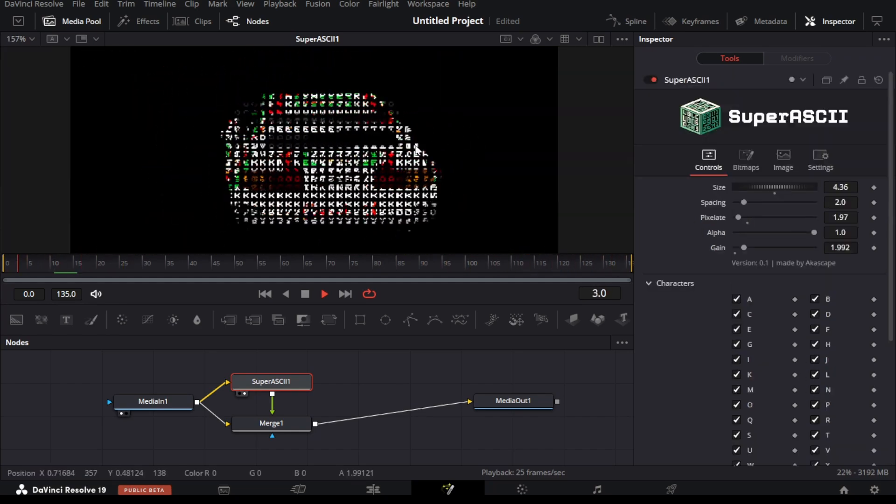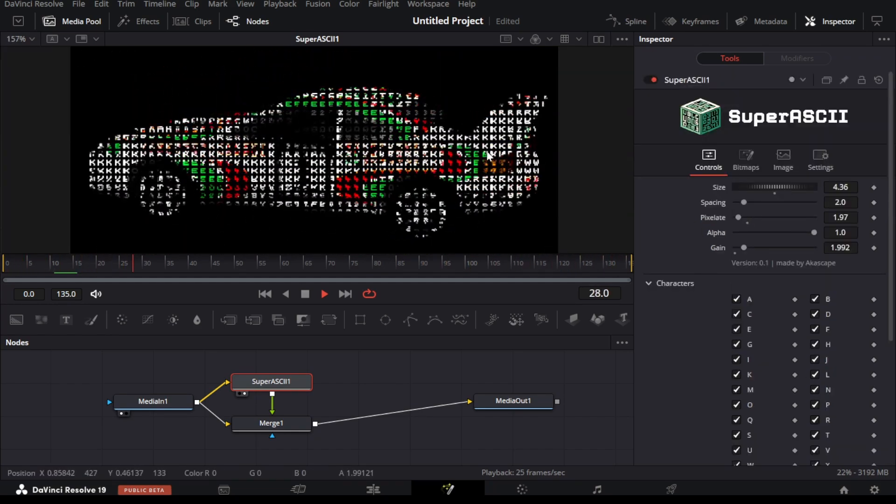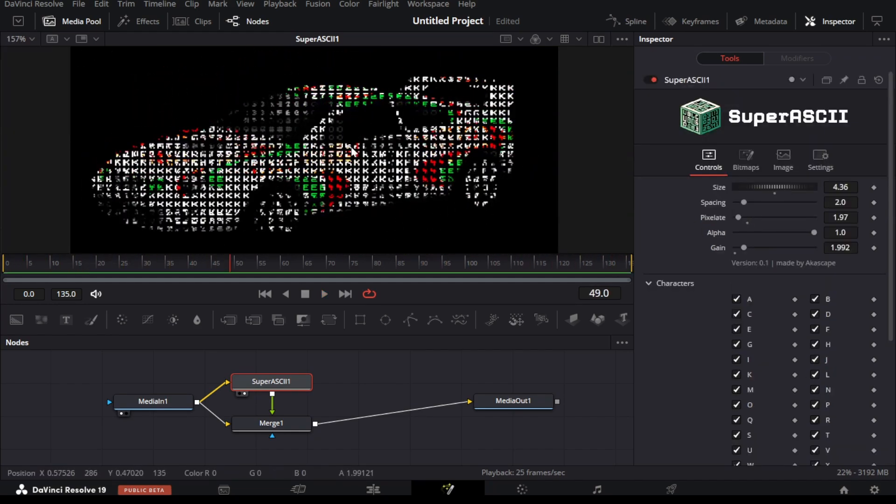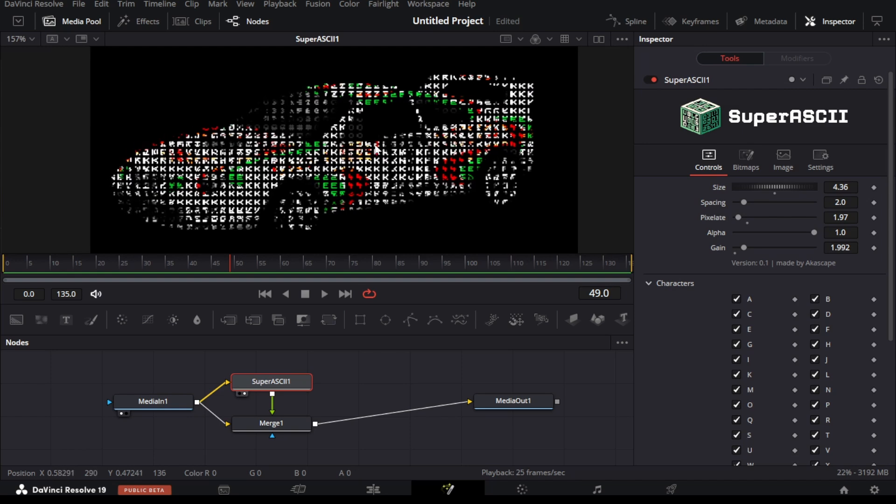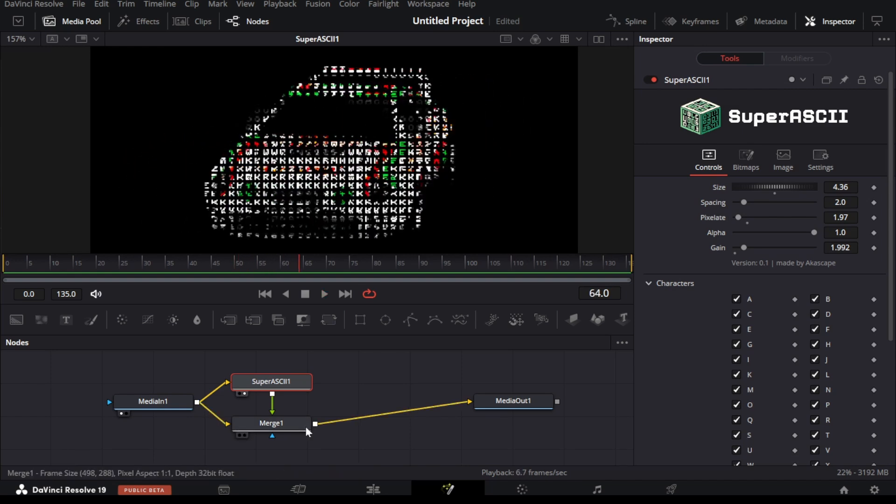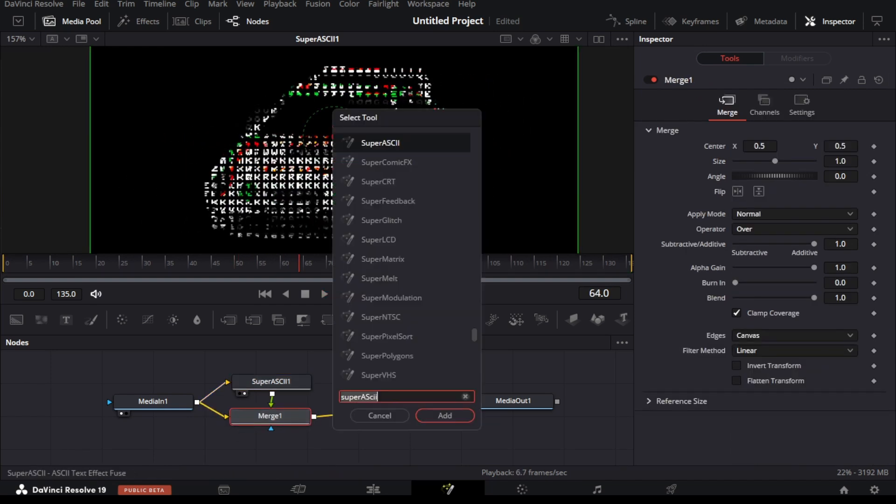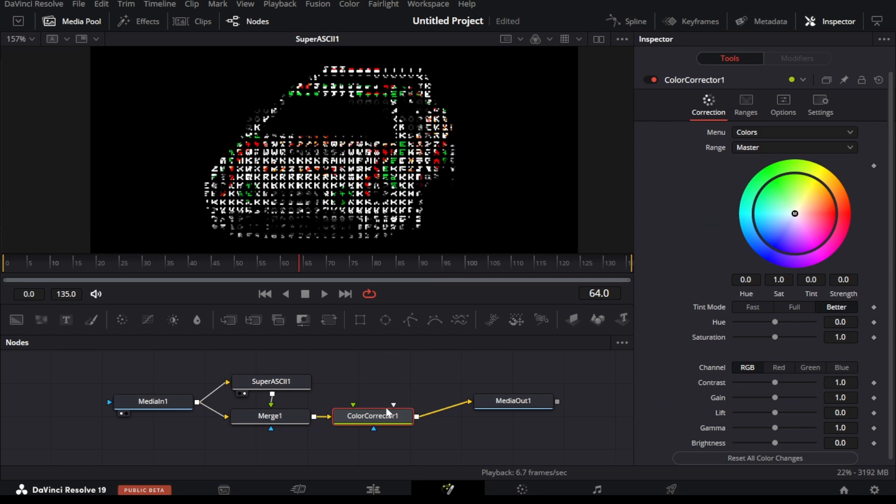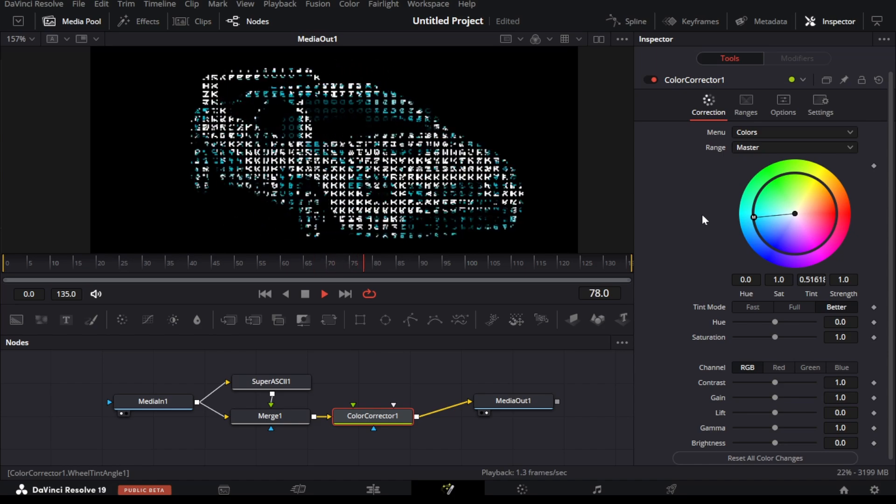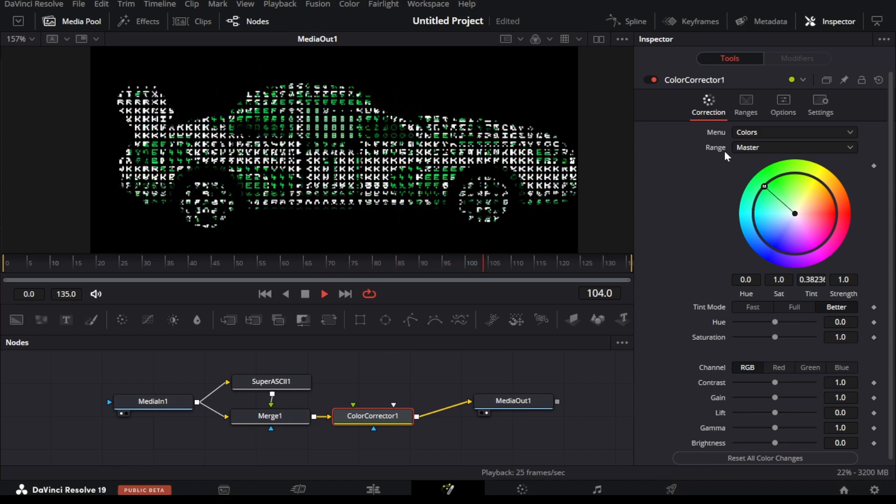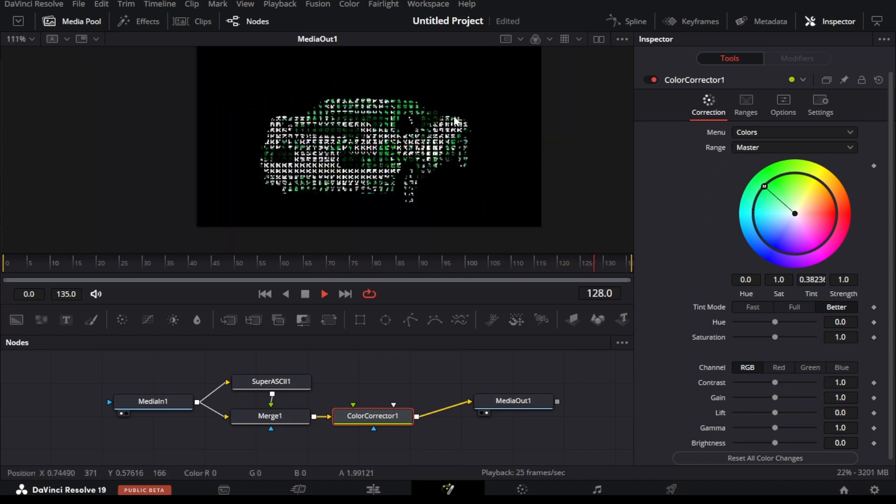We can improve this effect more by adding a color correct node. Just search for color correct in the node menu. After adding it we can change the hue through this color wheel. You can select a greenish or a blue color, or any color you find good.